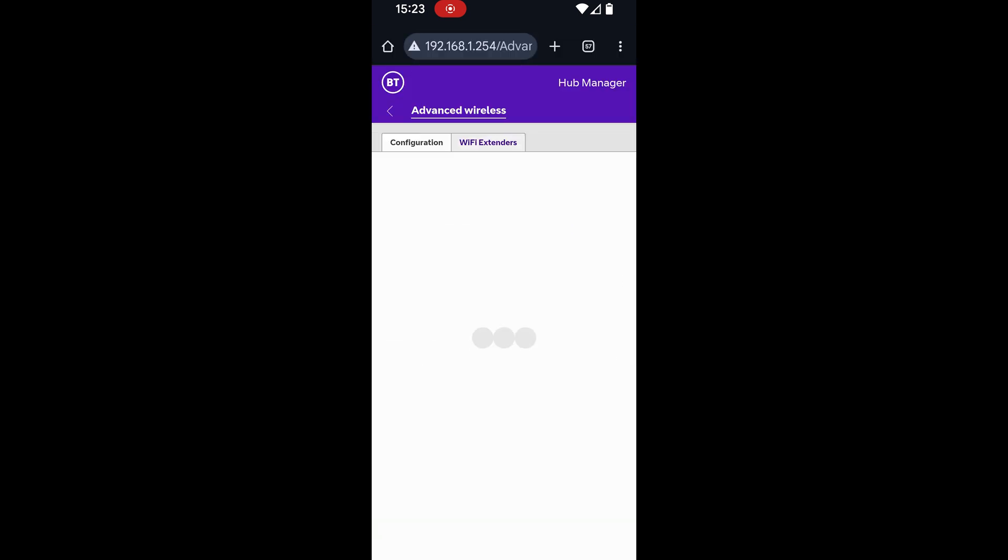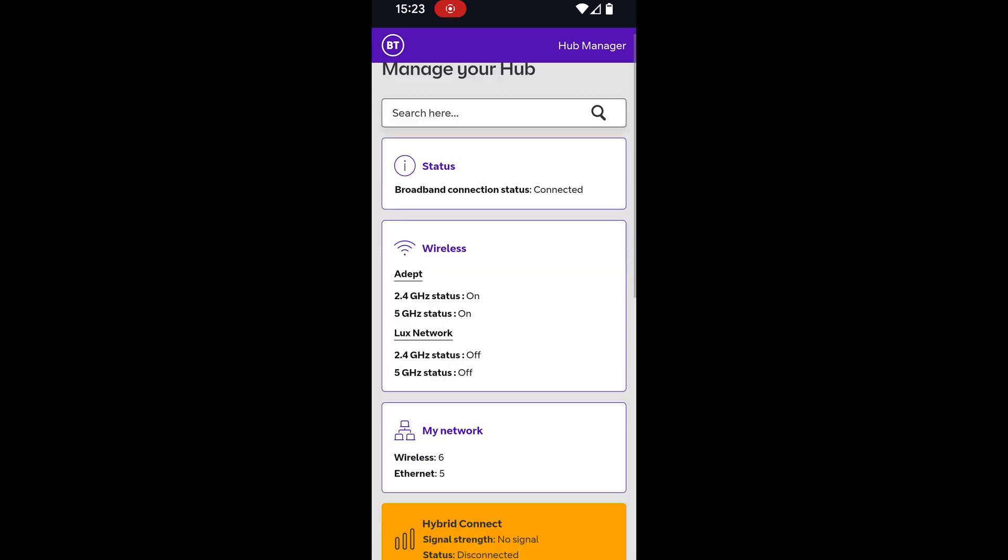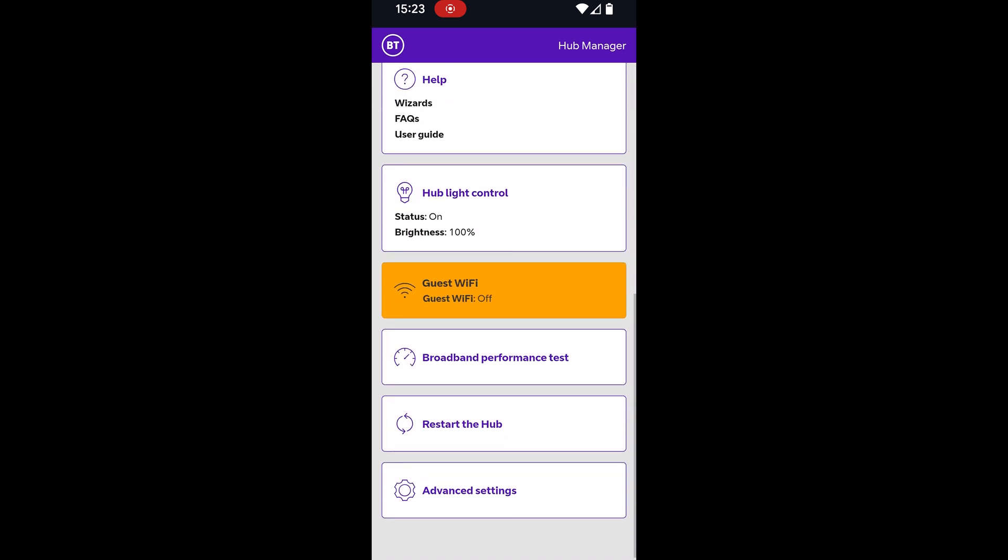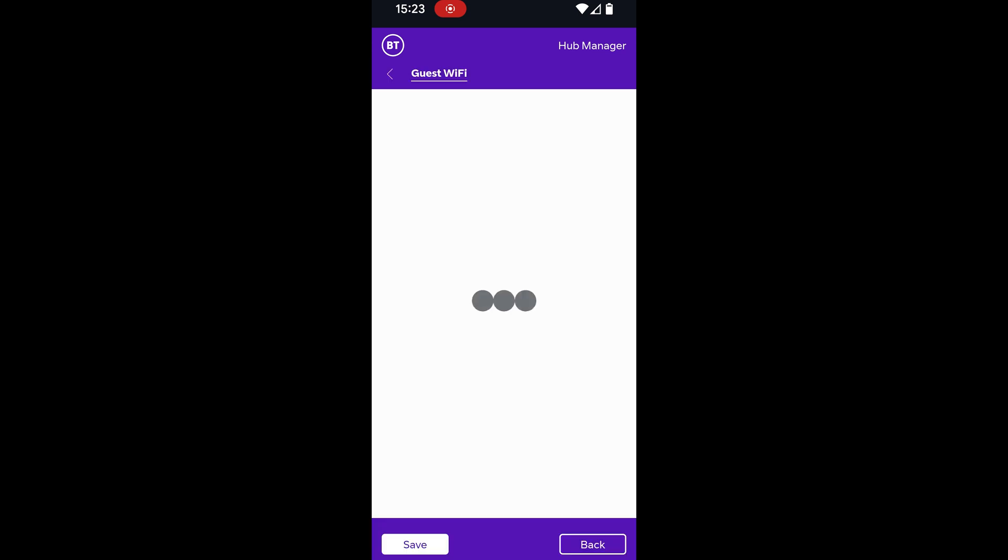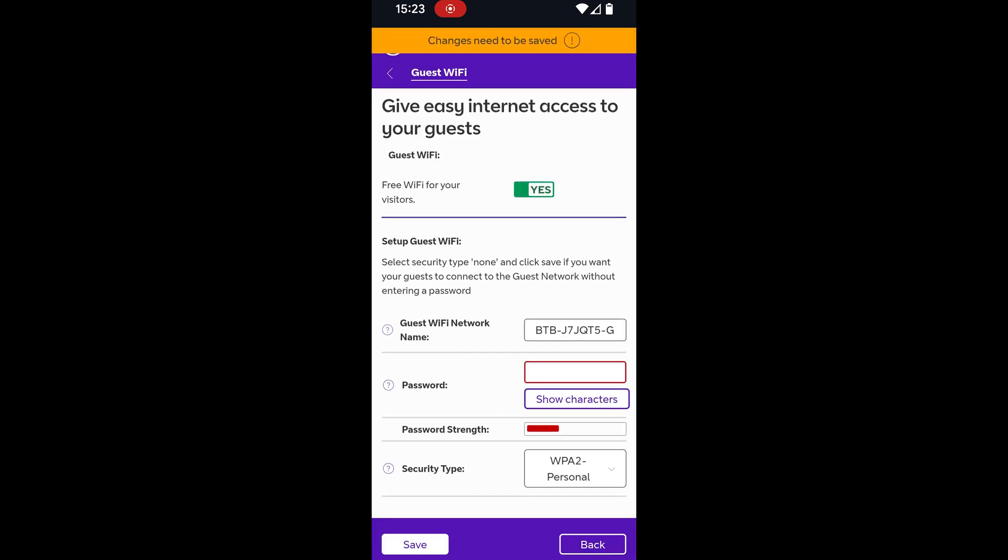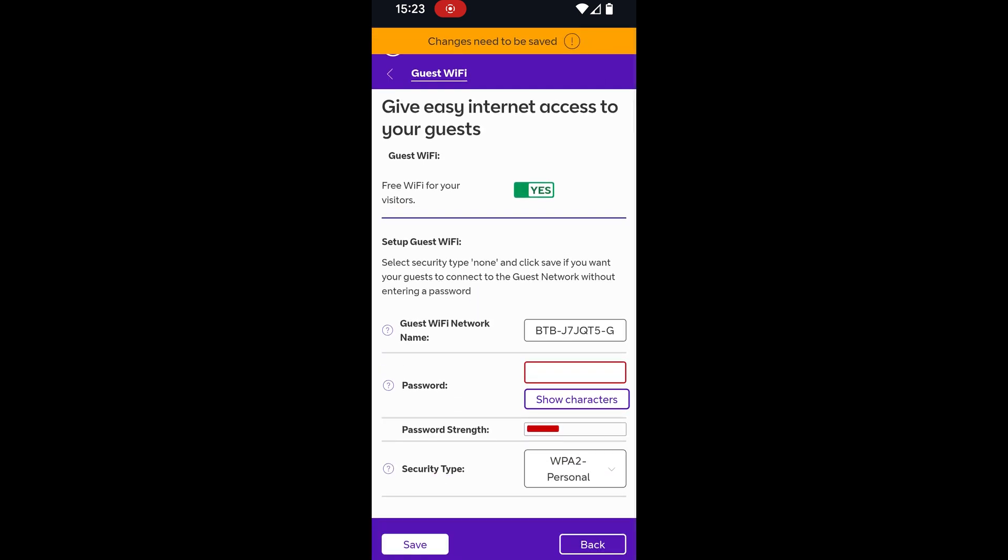So some routers may have the option to produce a guest network as well which makes the same sort of thing, make a 2.4 gigahertz network of WPA2. And if you have any other routers you can screen record and send to us we can make videos of those or put them in separate videos as well.